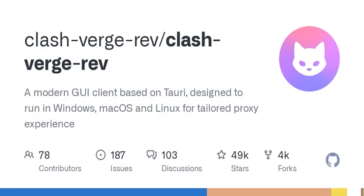Let's talk about some of its standout features. For starters, the user interface is not just functional, but also aesthetically pleasing. Users can customize theme colors and even tweak proxy group icons. Simple customization options like these can really enhance the user experience. I mean, who doesn't love a bit of personalization in their software?